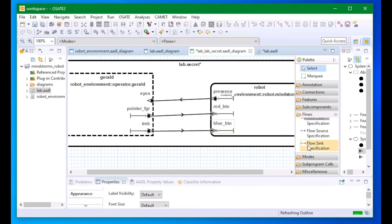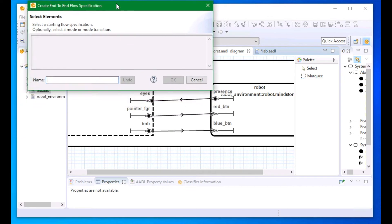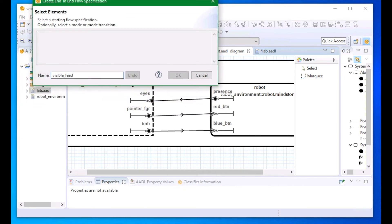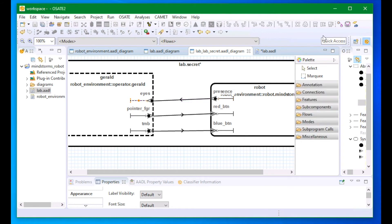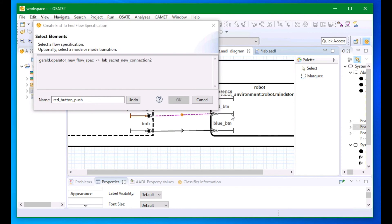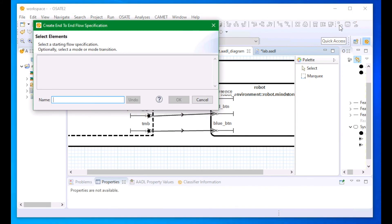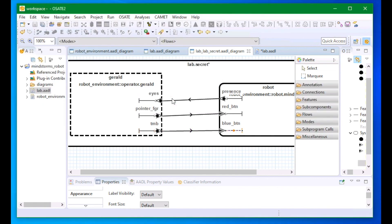After I have noted flow sources and syncs, we can describe end-to-end flows. I'll do that using the end-to-end flow creation tool. For each end-to-end flow that I want to describe, I provide a name for that flow, and then I select each component in the flow starting from its source.